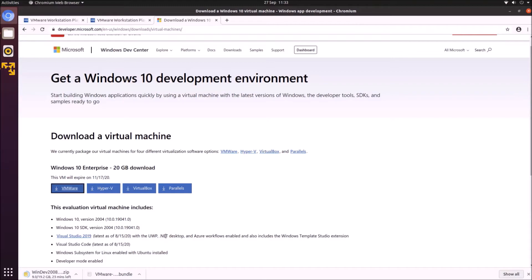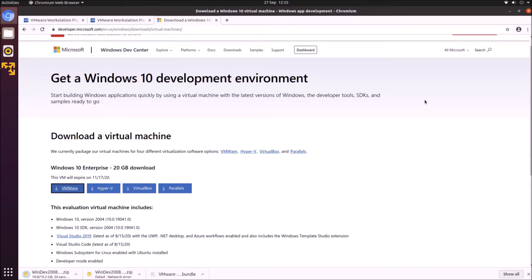The reason this VM is so large is because it includes Windows 10 plus a number of developer tools such as Visual Studio 2019, Visual Studio Code, Windows 10 SDK, and Windows Subsystem for Linux, with developer mode enabled. It's essentially designed to be a throwaway virtual machine — it lasts about 50 days then expires. You're expected to start fresh with a new VM after 50 days to test things out on Windows 10 as a developer, downloading the next up-to-date virtual machine when needed.